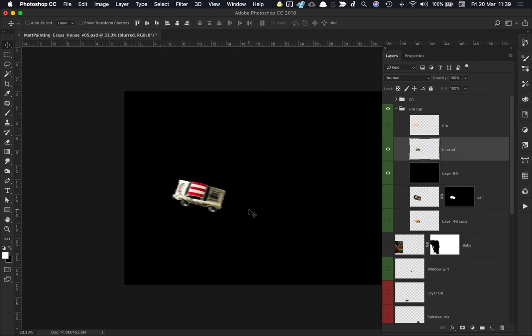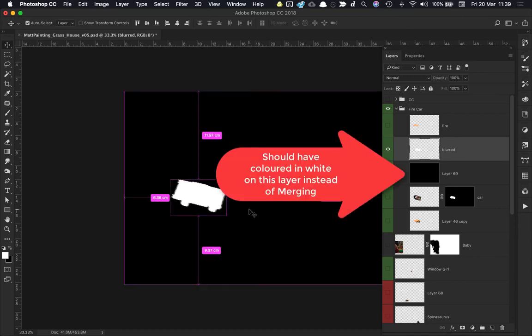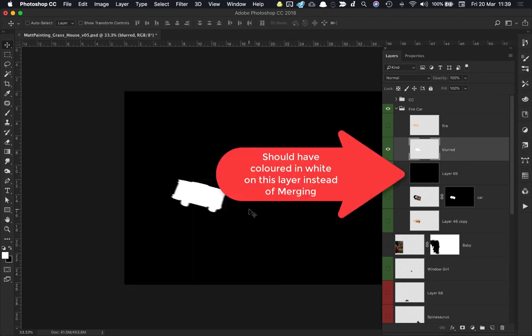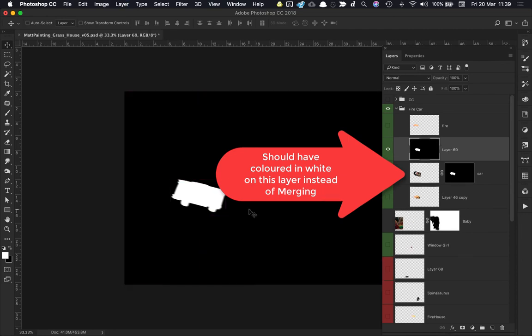Hit Alt and Backspace again, and now it has colored in those pixels white. I can hit Command and D to get rid of my selection, and I can hit Command and E to merge down those layers. Now I have a black and white version of this car layer which I can use for an alpha over in Maya.